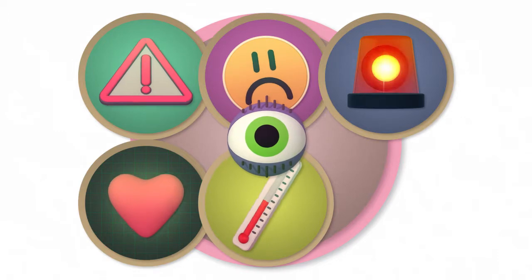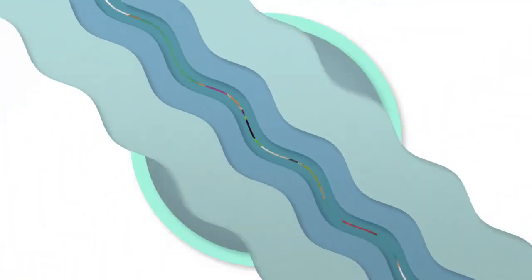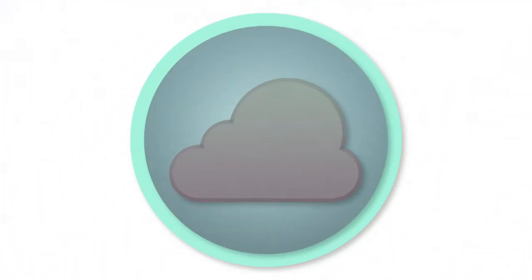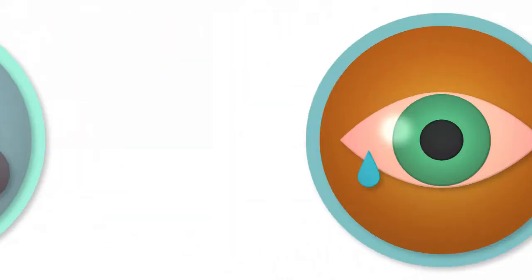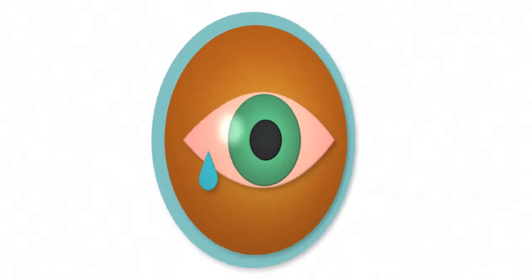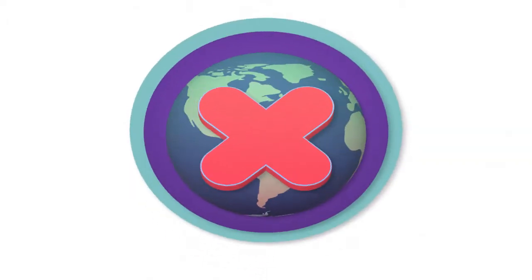Depression, where constant feelings of hopelessness may lead to low mood, a lack of energy and a loss of interest in enjoying life.